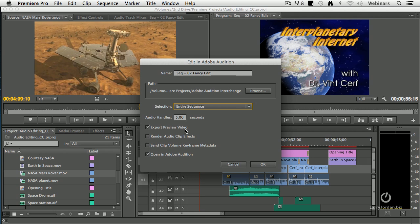This checkbox is critical. You must export preview video because it's the video that tells Audition how to get it back to Premiere. If you're exporting files from Premiere to Audition, the top checkbox must be checked.